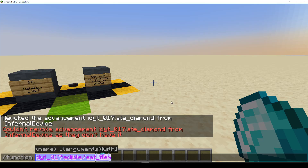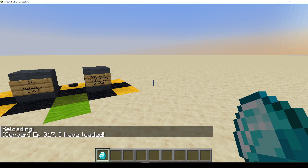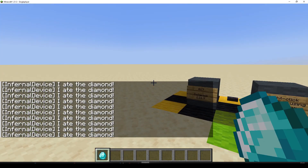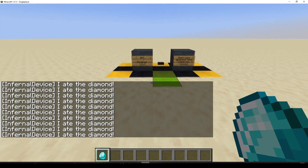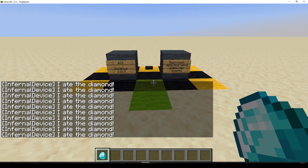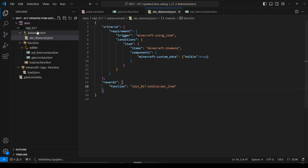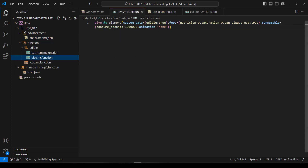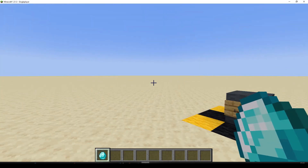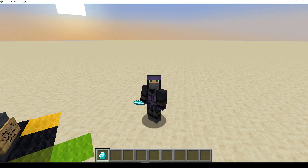Let's go back, reload, let's eat the diamond - and now we can eat the diamond. We have made ourselves a consumable diamond in 1.21.3. There's our advancement - all good. So really the only thing that we've changed is the give function, because food has now been split into food and consumable. So this was a very long-winded way of just saying you just need to change this. Sorry about that, but we did have a little bit of a look at troubleshooting as well. Hopefully that is going to help you out a bit. I'll see you next time - take care, bye bye.